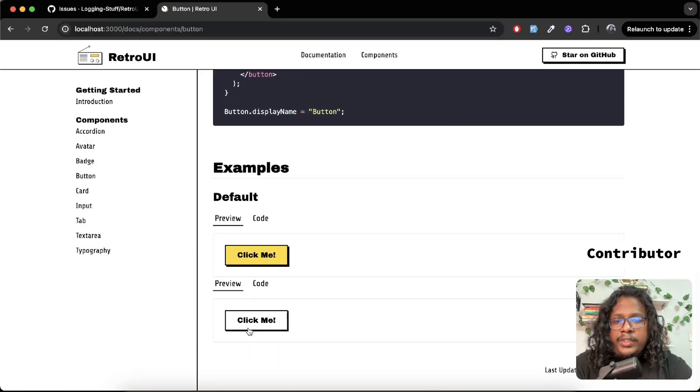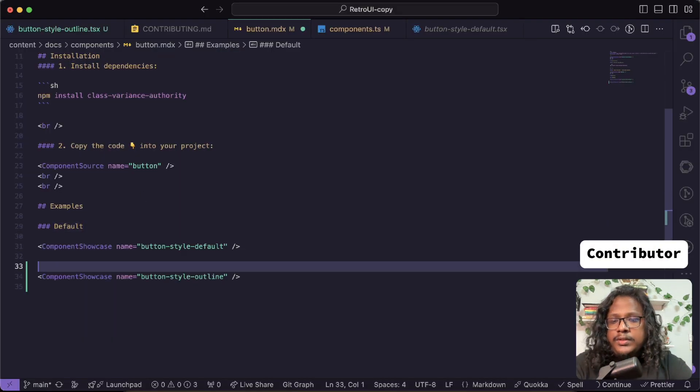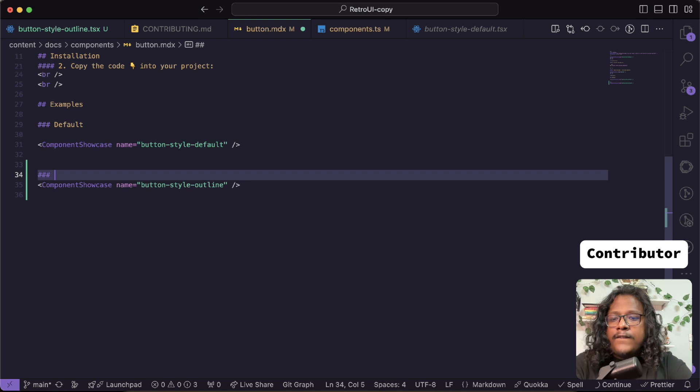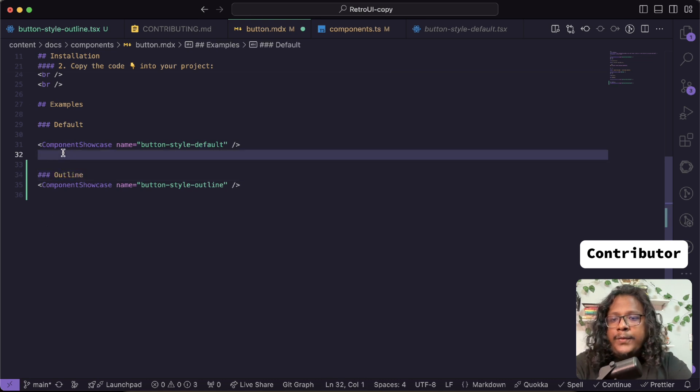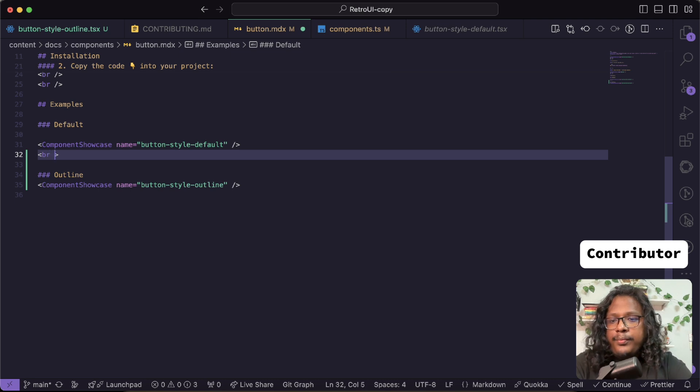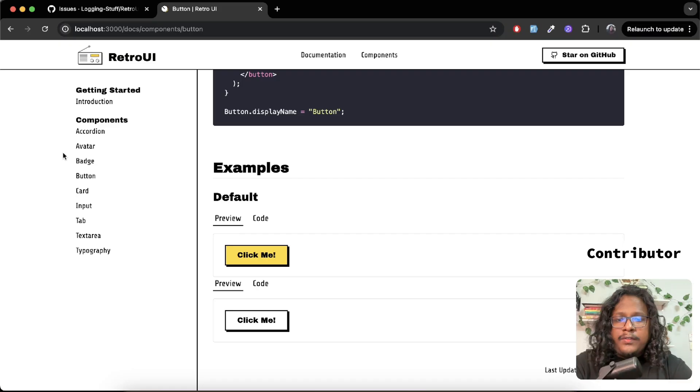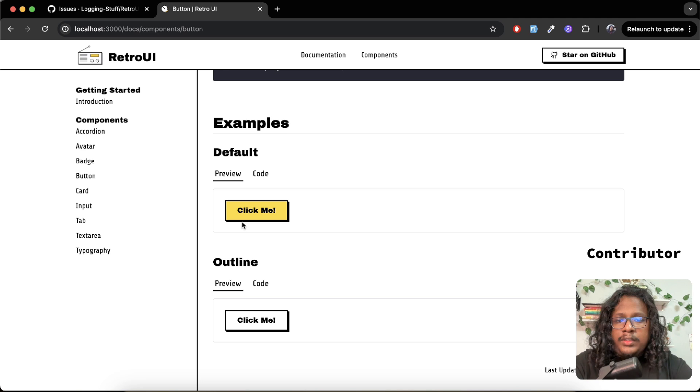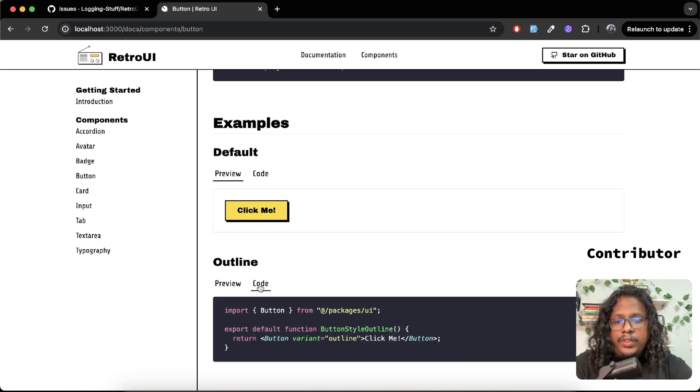Now the last and fifth step, which is to add this in the docs. For that, you can go to the components markdown file. For us it will be button.mdx. Here you can see we are showcasing the button-style-default, so let's just create another showcase component. And this is markdown. We'll name this outline, which is the same name we gave here. Save this. Now you can see our outline button, but we should have a heading. So let's create another h3. We'll name this outline. And to have some space we can use break. Save, and now you can see it looks nice. I can see the preview and I can also see the code.